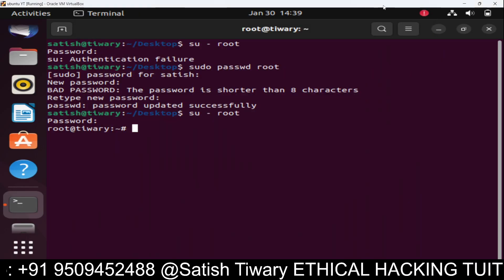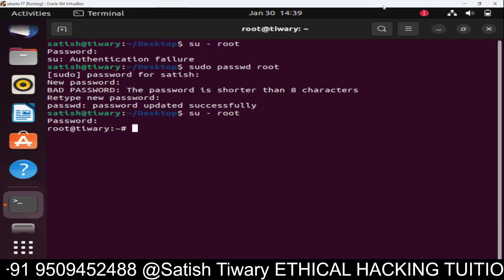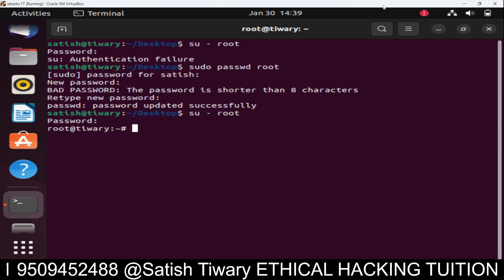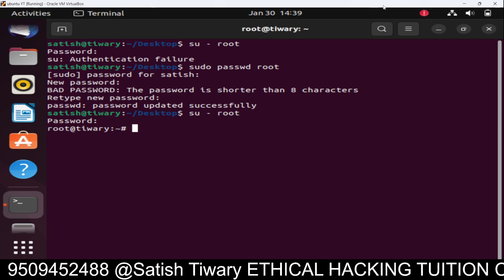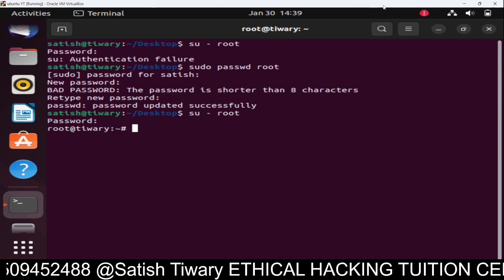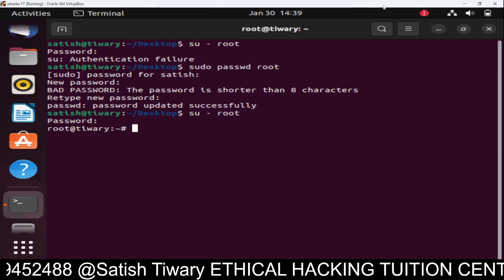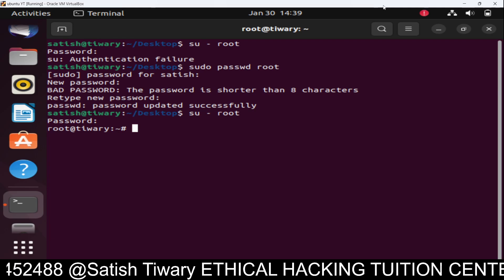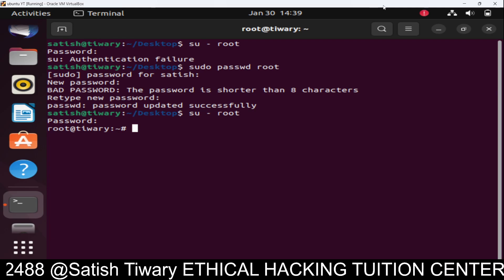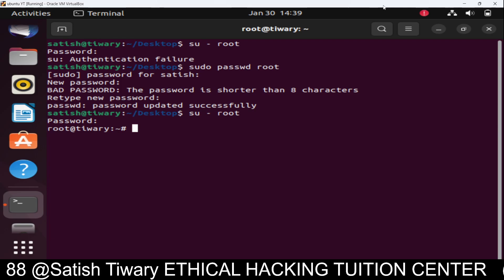Hello friends, Satish Tiwari here from Ethical Hacking Tuition Center Jaipur, and you guys are watching my YouTube channel. In this tutorial, we are going to learn how to install OwnCloud using Docker.